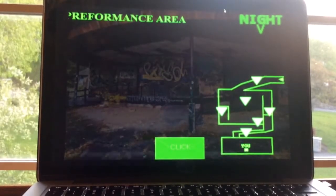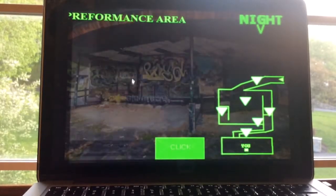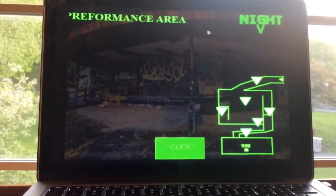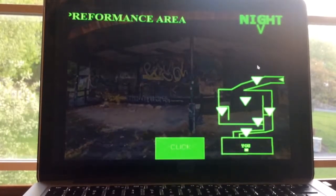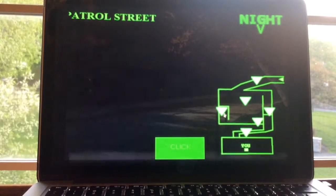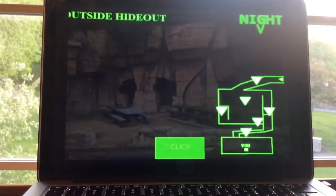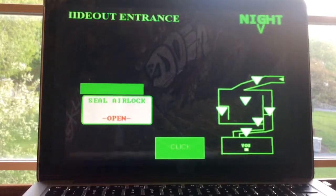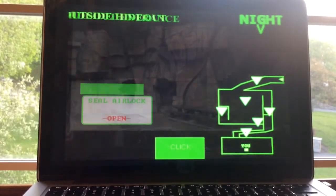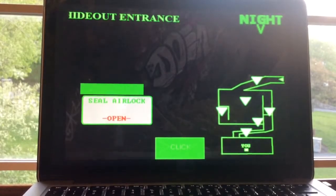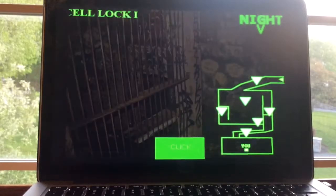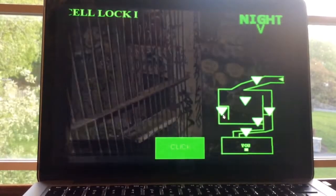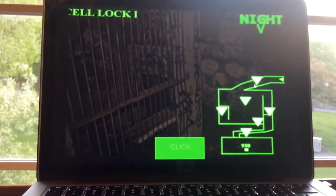That's what you got to do. I'm just kind of looking at the cameras right now. Performance area, Patrol Street, Cell Lock 1 and 2, Outside, Hideout, Hideout Entrance. Oh, so that's the entrance to Hideout. And then usually says I see you, and then seal airlock and then click to pull it down. That's graffiti written on it.